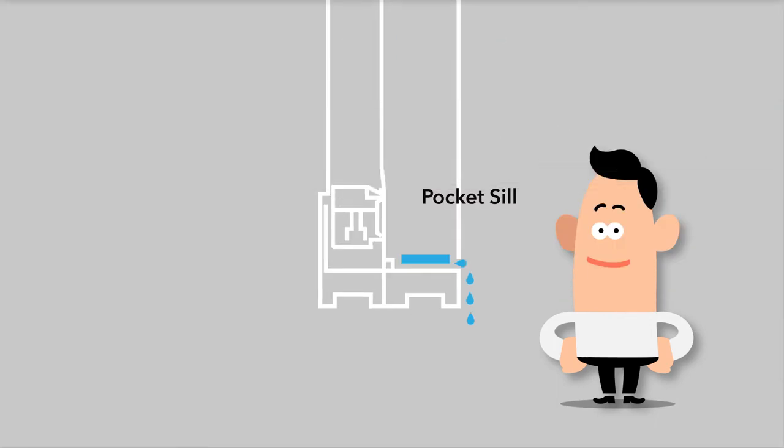Some windows have a pocket sill. Water collected in the sill escapes to the outside of the home through weep holes.